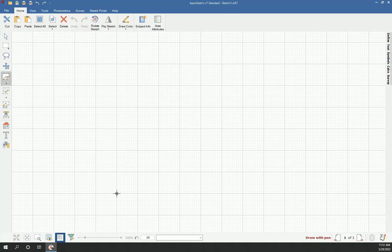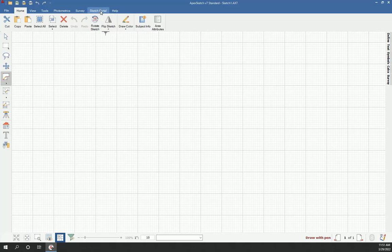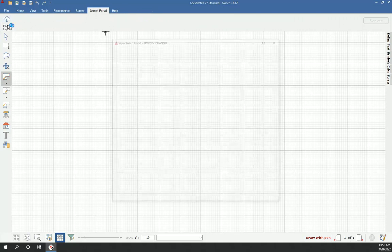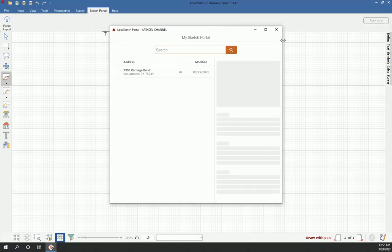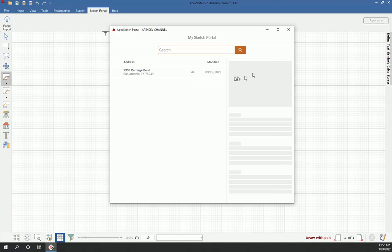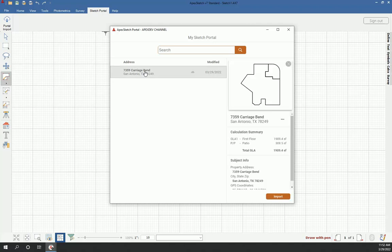And once Apex opens through your appraisal program, you're going to go to the sketch portal tab and you're going to click on portal import. And that's going to pull up your portal and I'm already logged into mine. If you weren't, it would have prompted you to log in. But since I'm already logged in and I only have one sketch in my portal, we can clearly see here's the sketch we just created on the iPad. So I'm going to go ahead and click on that.